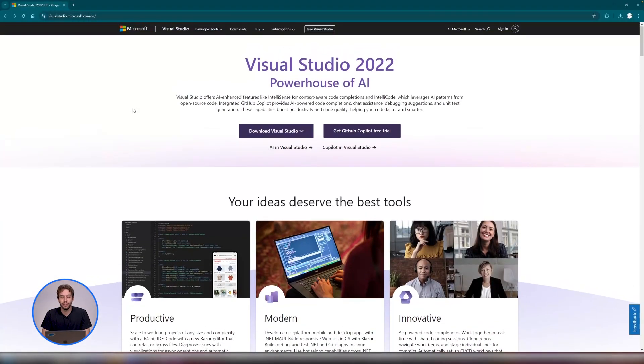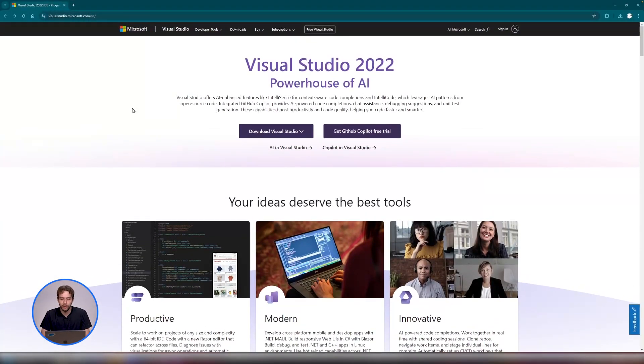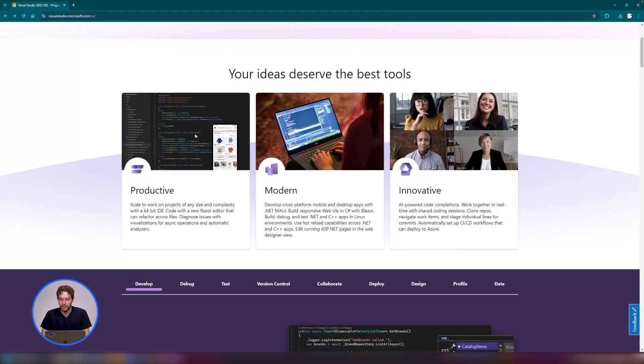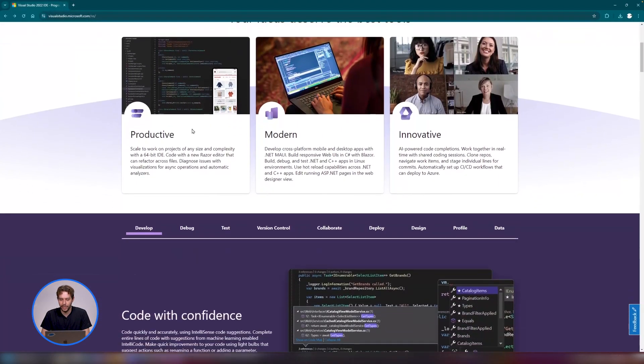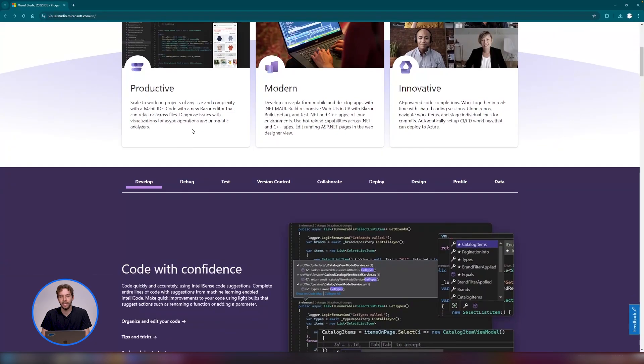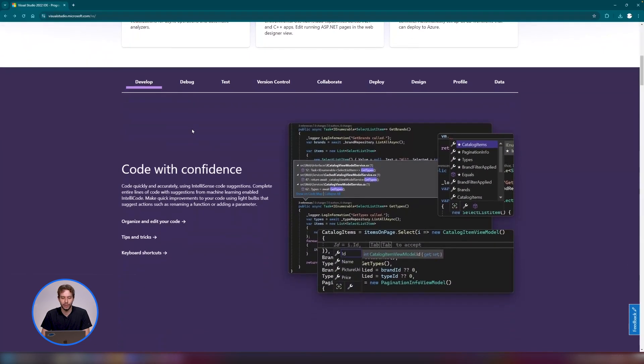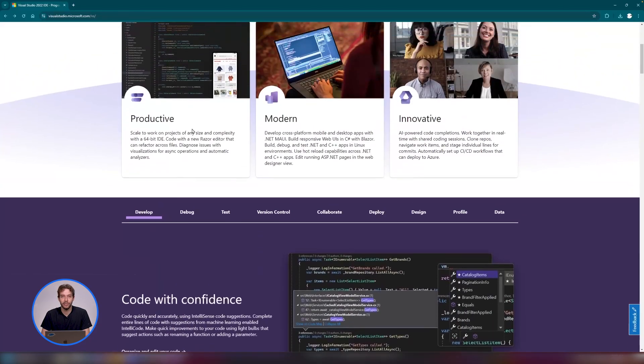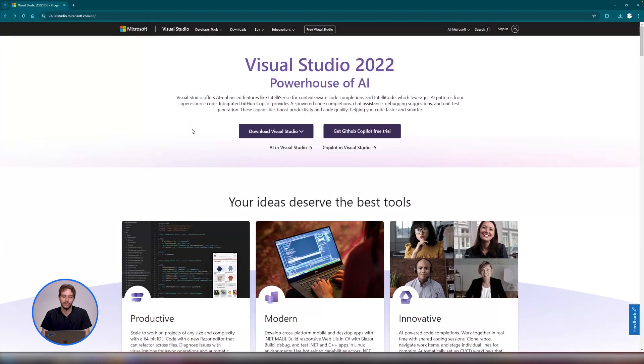So extensions are built using C sharp. We recommend using Visual Studio for this exercise, but you're able to use any IDE of your choice. For the purposes of this series, I will be using Visual Studio 2022.